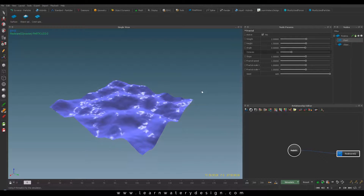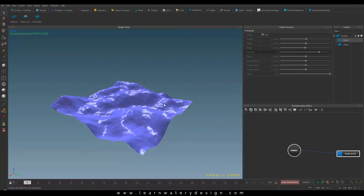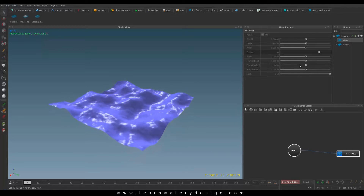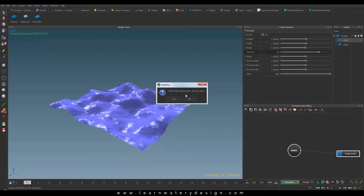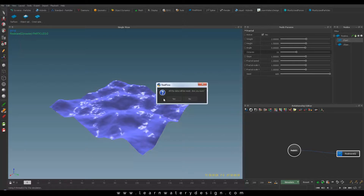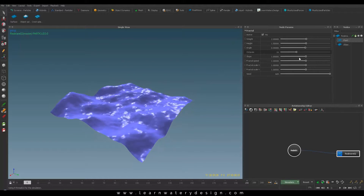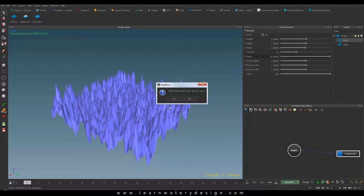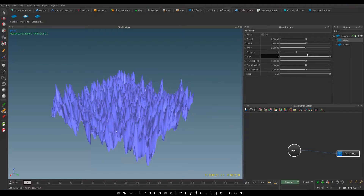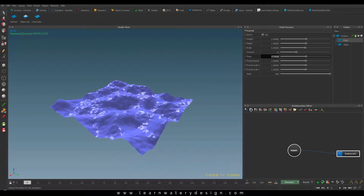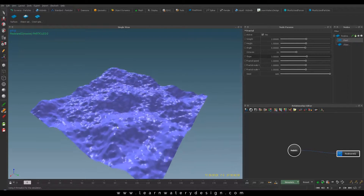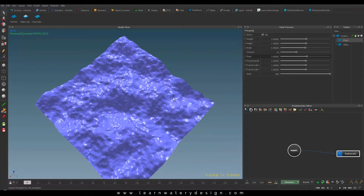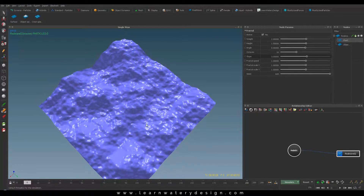Let's see what octaves does — even more. And slope — as you can see we have lots of peaks. Let's make it a little more detailed, and now as you can see it's having a very different kind of surface.